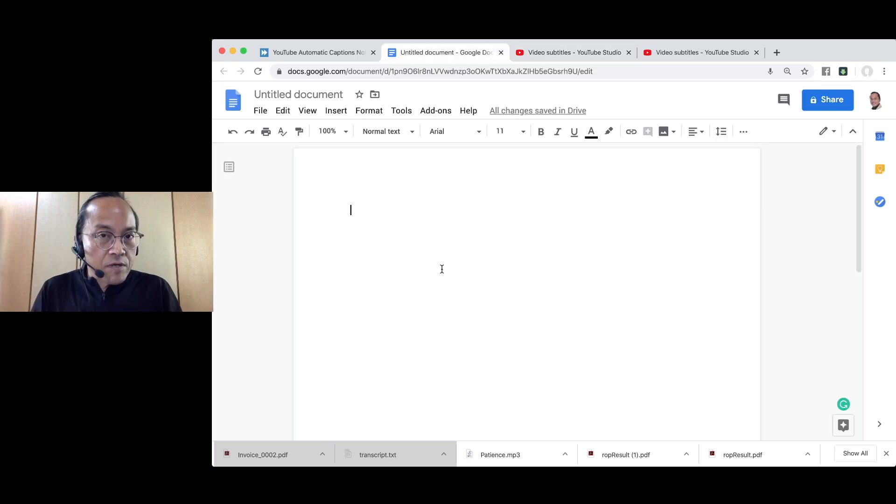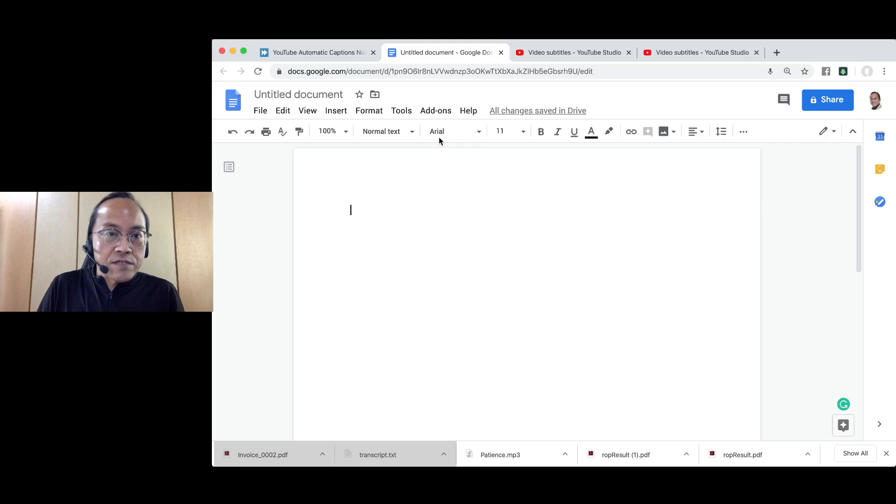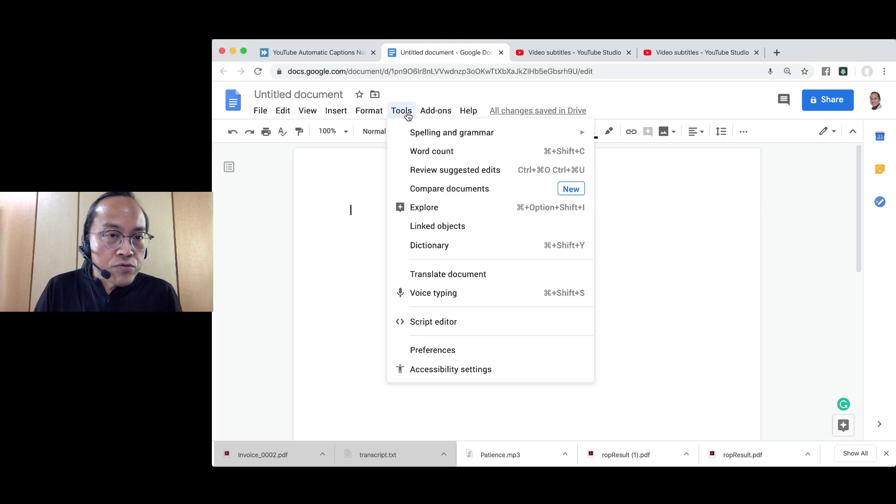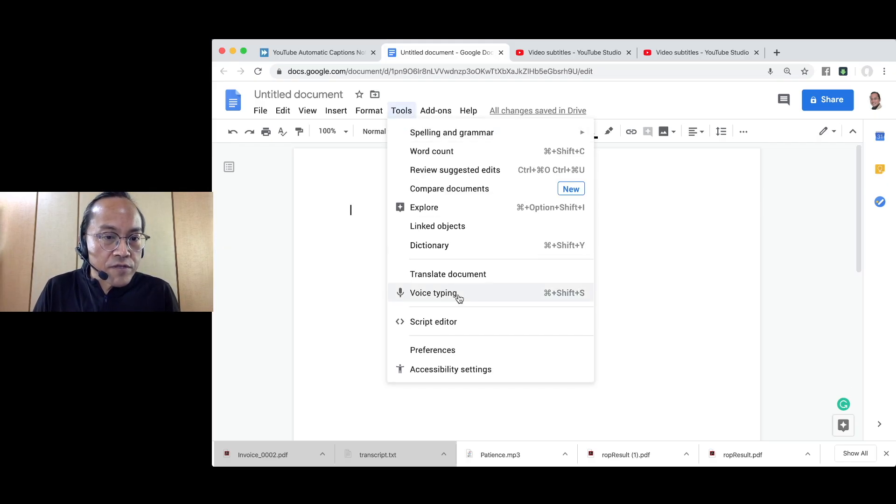On the laptop, open a new Google Doc, select Tools, select Voice Typing.